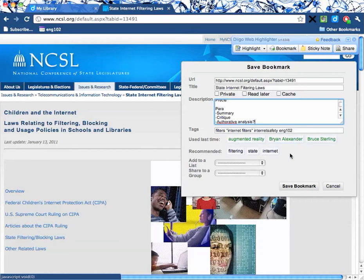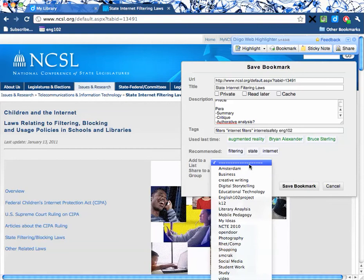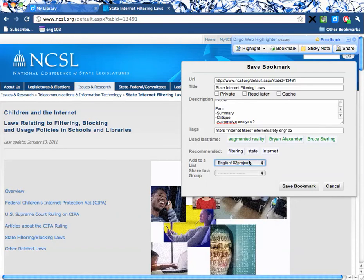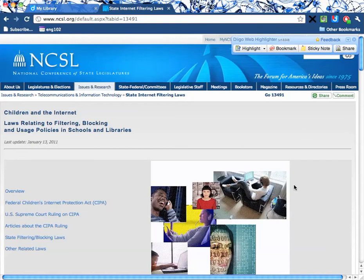We've used a couple of tags here. These are recommended tags. So here I'm going to add it to a list. If you don't have any lists, you can click on a button that says 'create list,' which is at the bottom of the list. I have one, so I'm going to call it 'English 102 project.' I highly recommend you call it 'annotated bibliography.' And I'm going to save the bookmark.